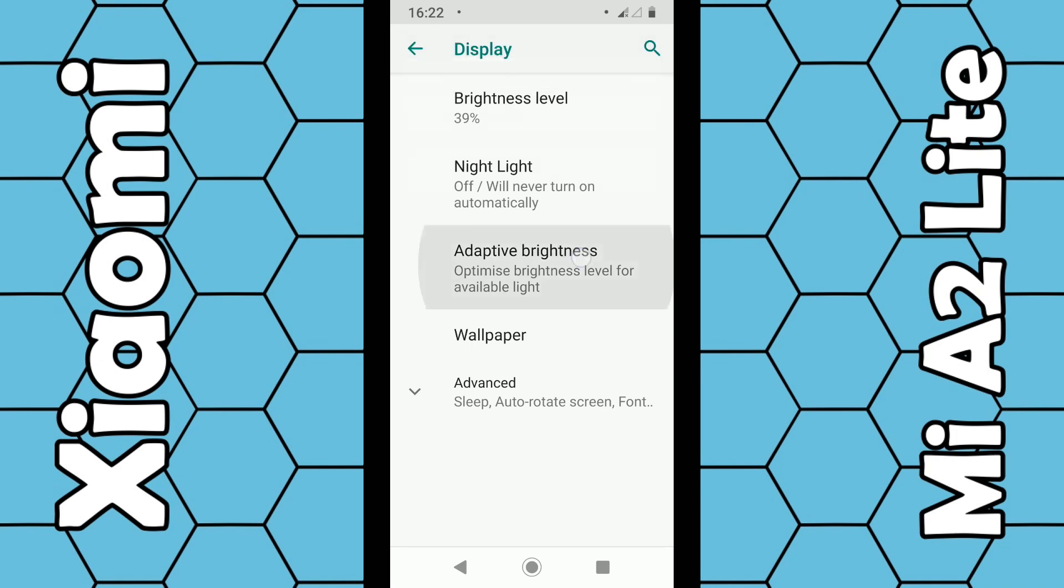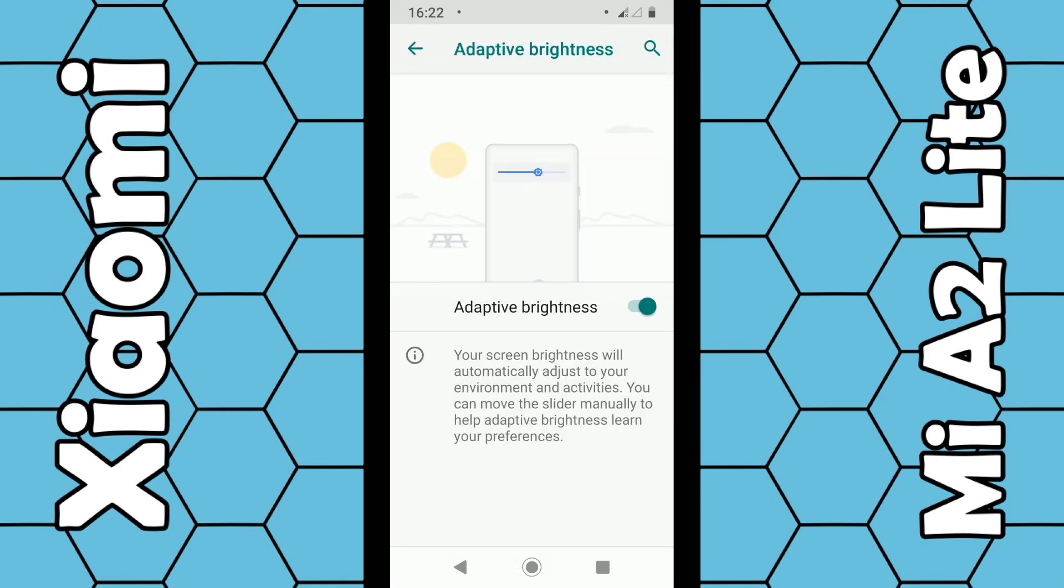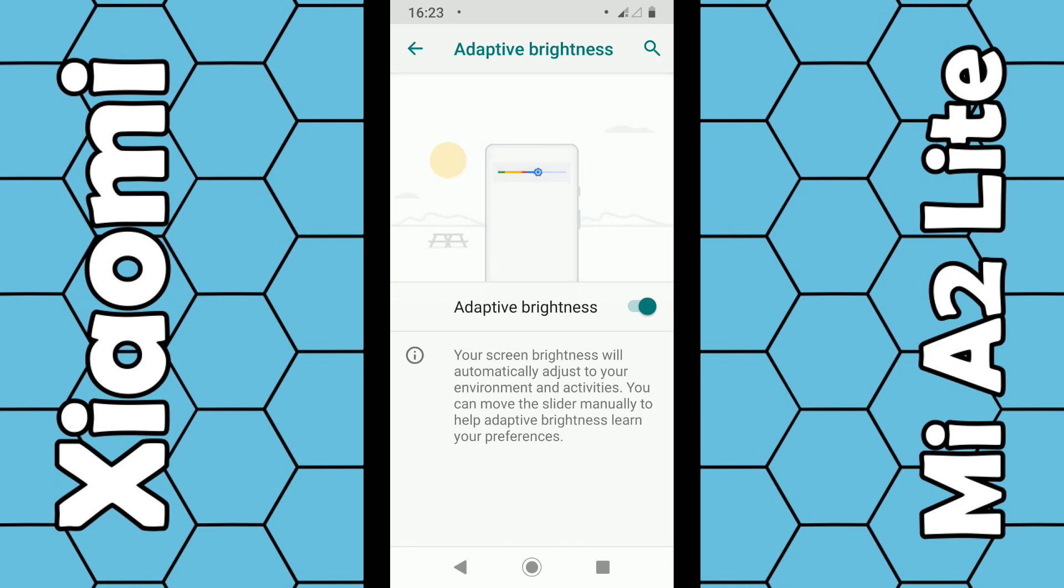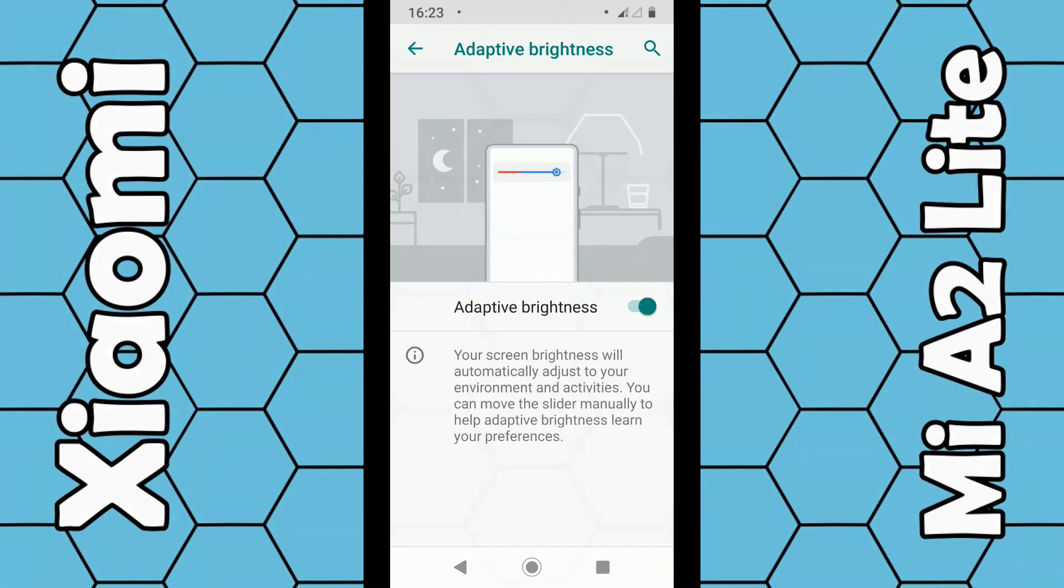You can also choose from this list Adaptive Brightness. If you choose this, the brightness will increase in bright sunlight or decrease in low-level lights. So basically, that's how you do it. Thanks for watching.